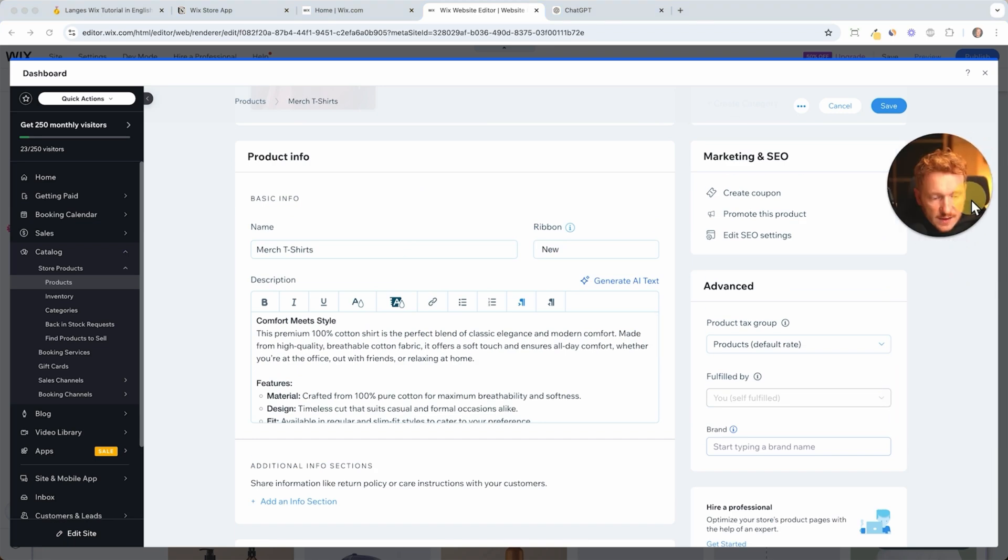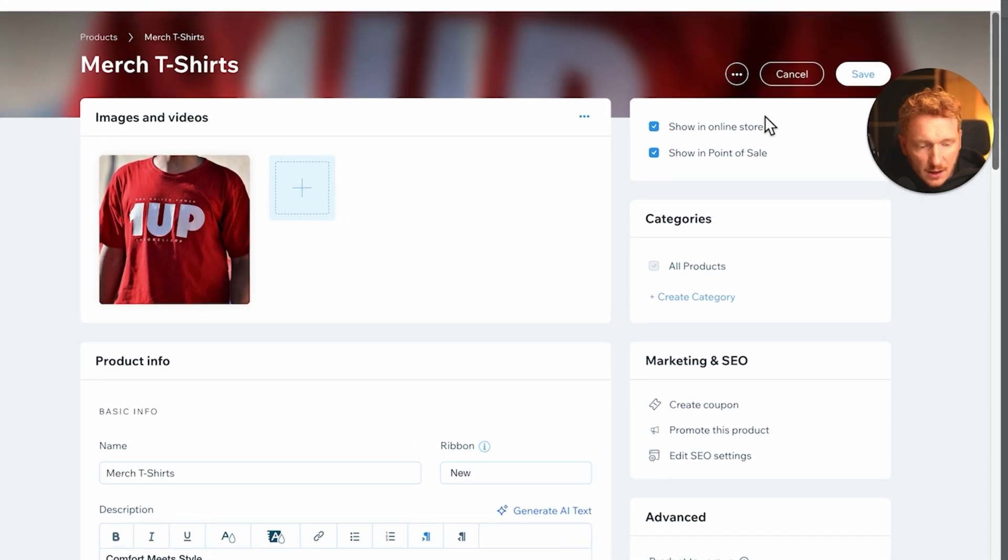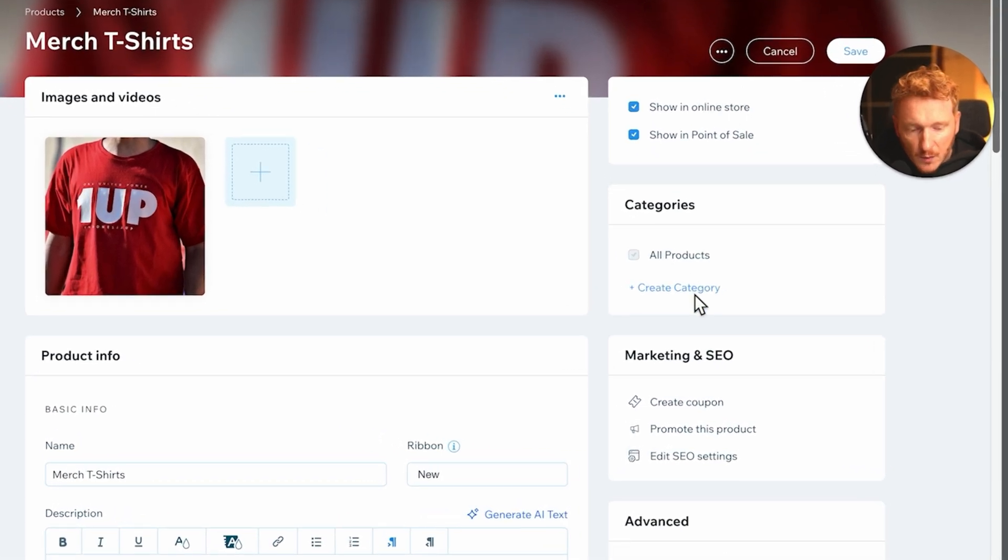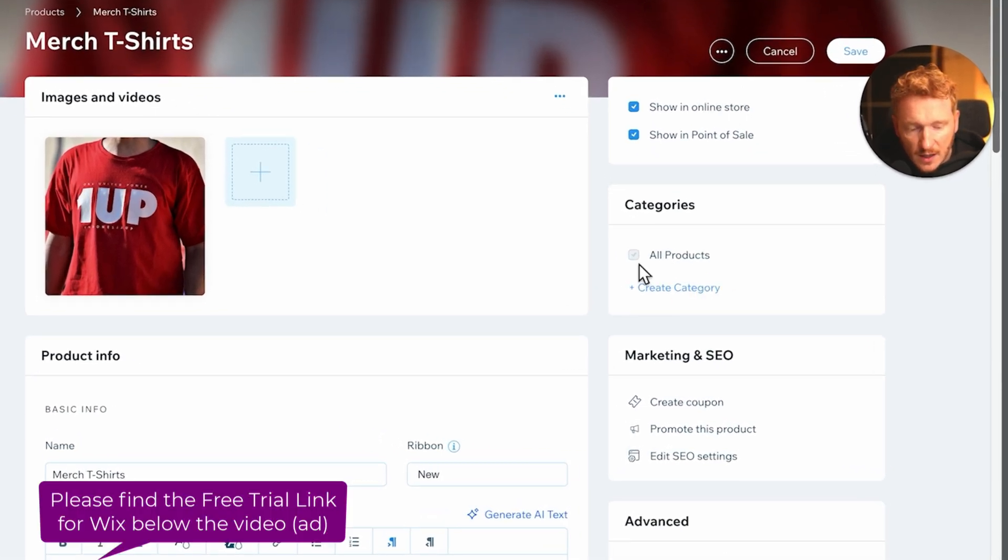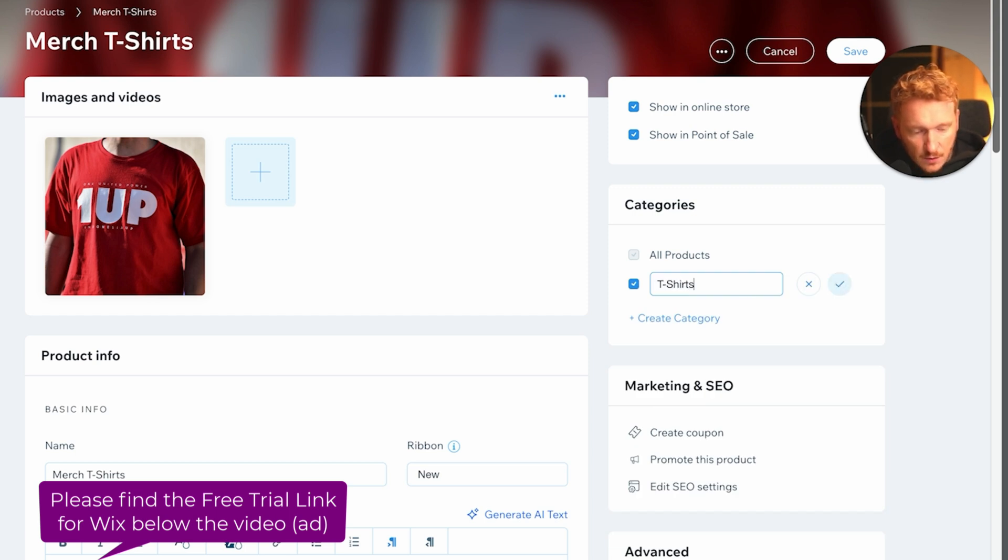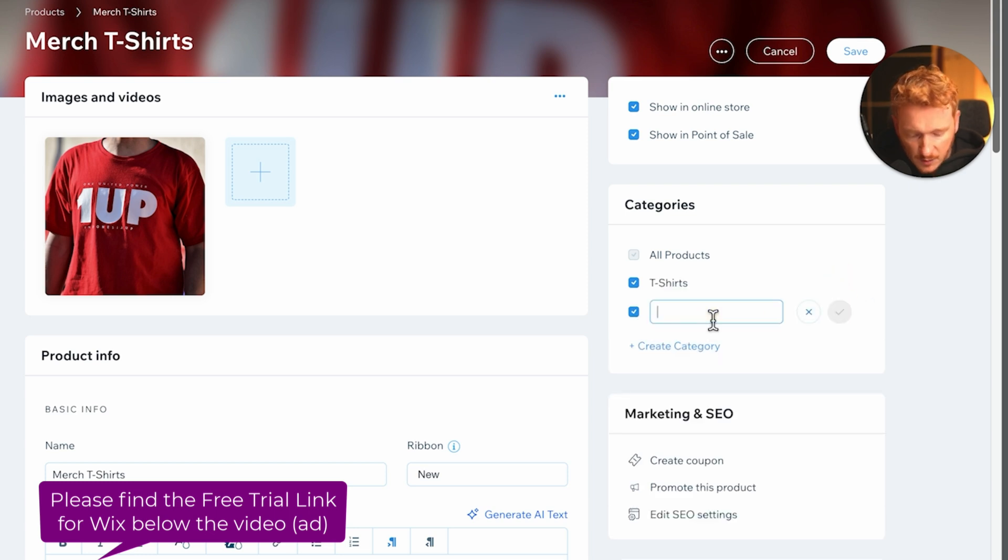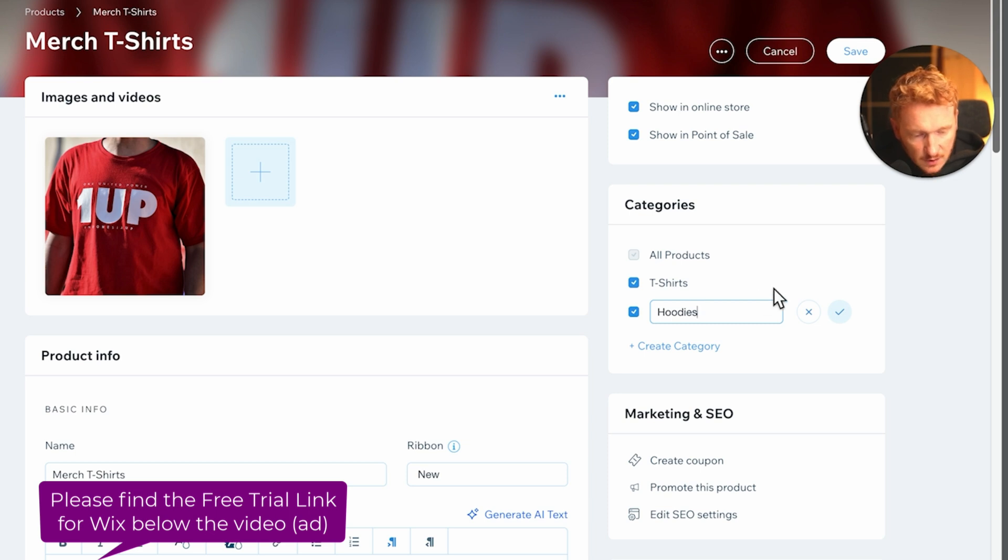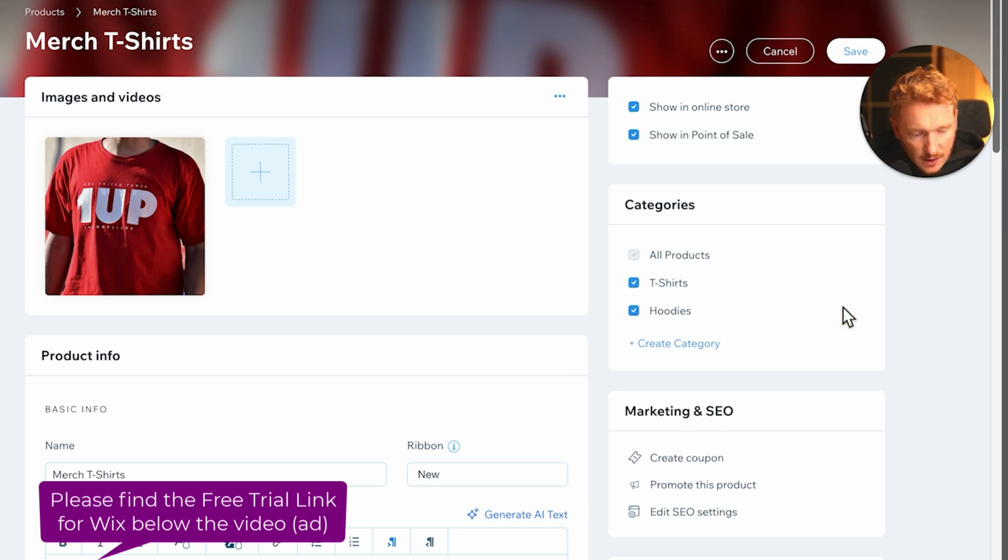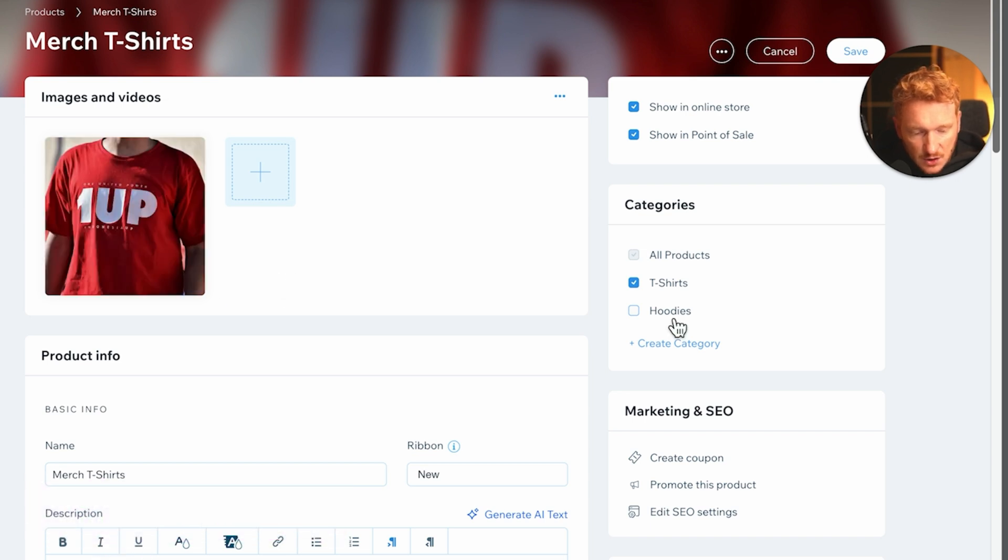And now before we save and publish the product, we have a little bit more options over here. Really important ones are the categories. So you have a category for all products, but you want a category for just t-shirts, so we can set this up here and save. And for example, if we would sell hoodies, then we can have another category for hoodies and just enter it here but then deselect it.